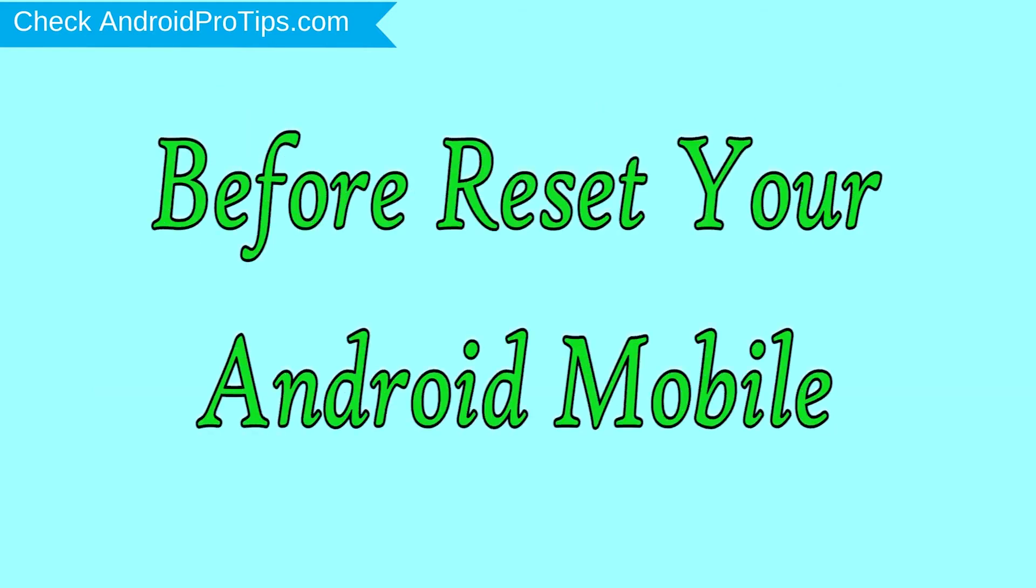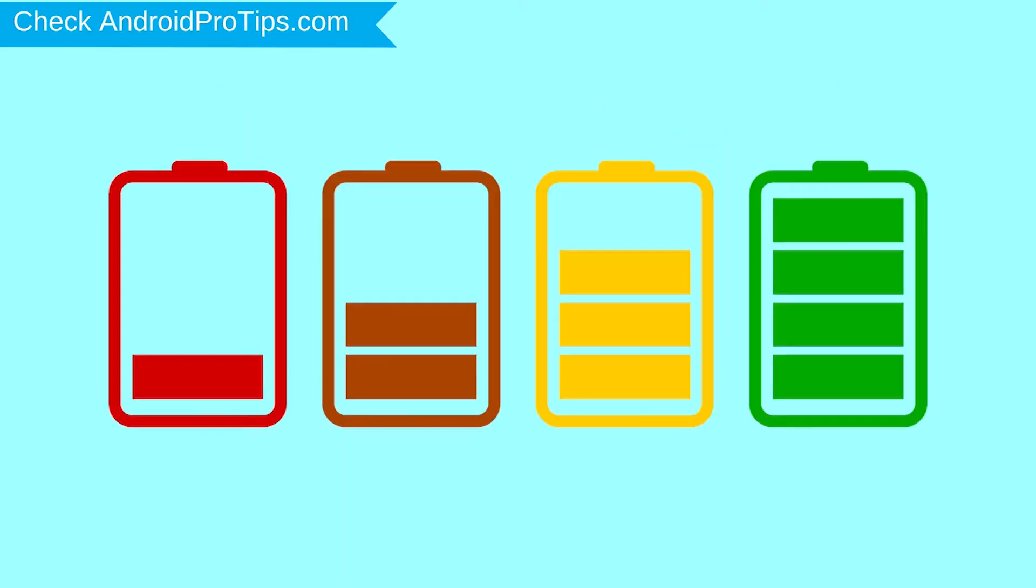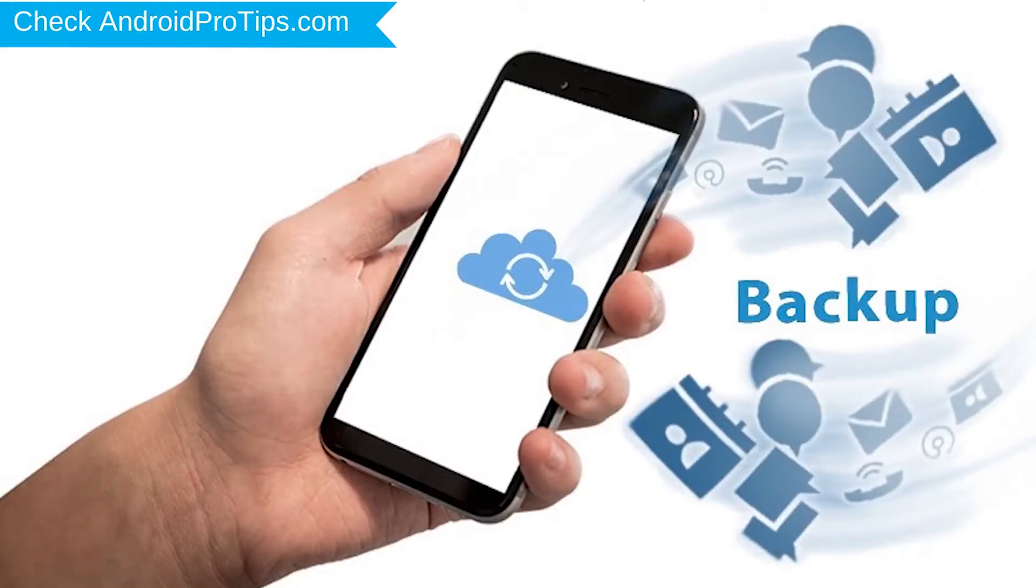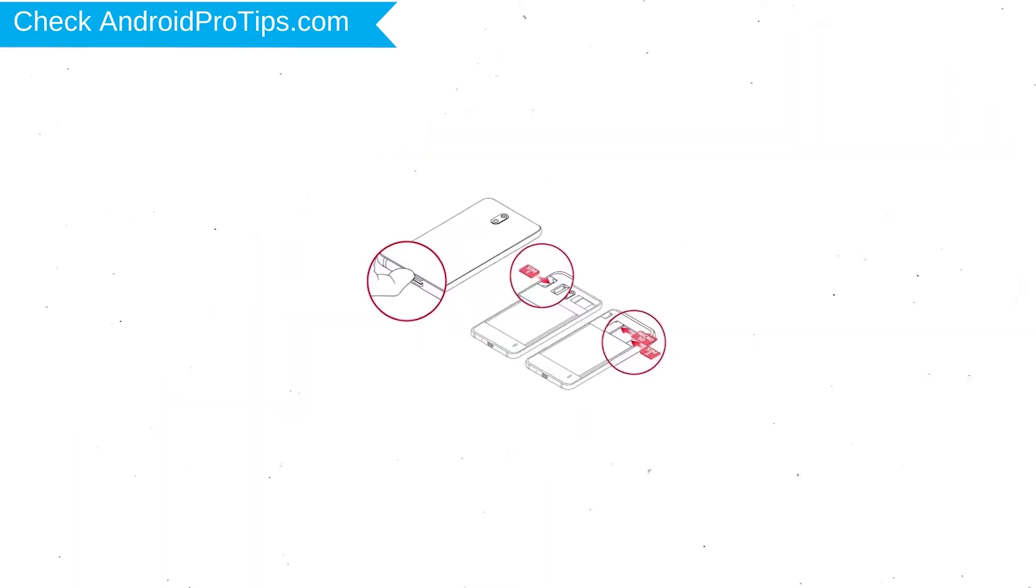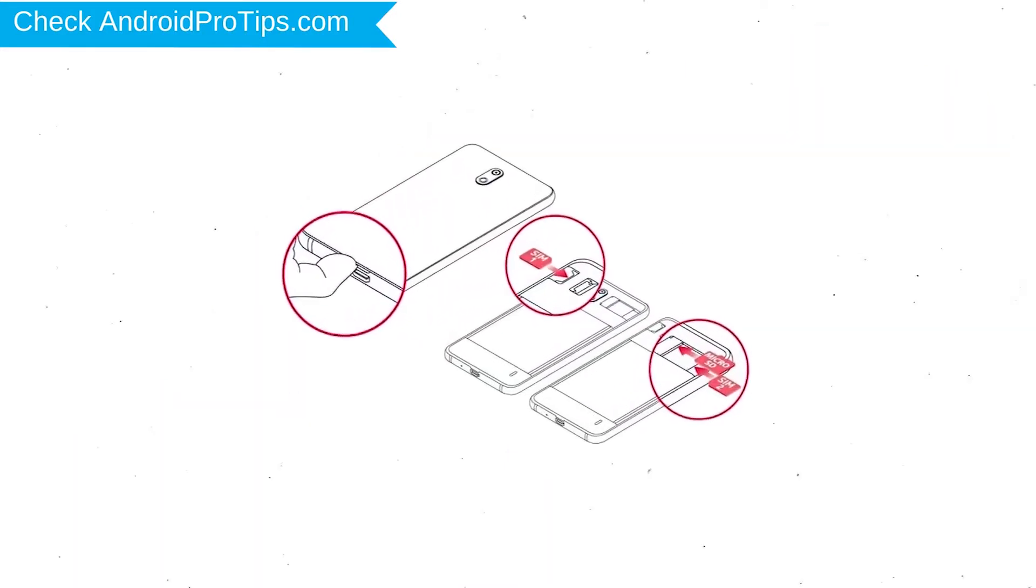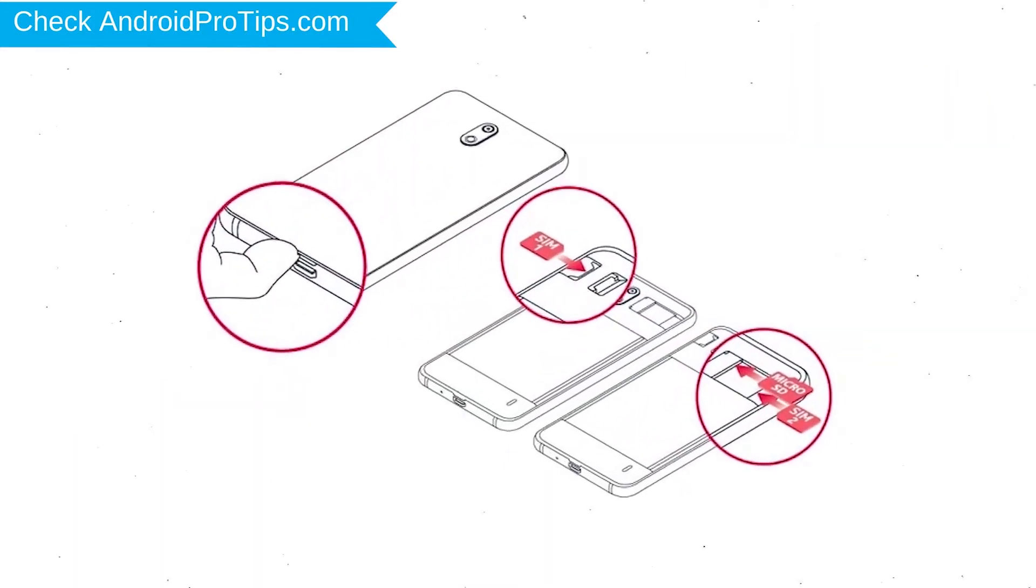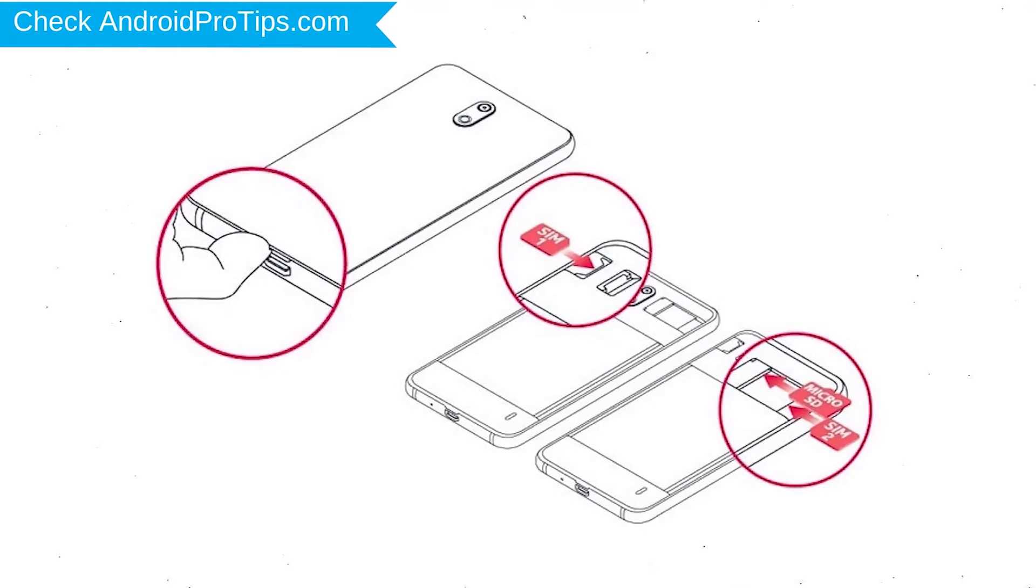Before resetting your mobile, charge it if the battery is less than 50%. Make sure the data on your device is backed up so you don't lose valuable photos or documents. Reset deletes all your mobile data, so back up all important data and remove SIM and SD card.